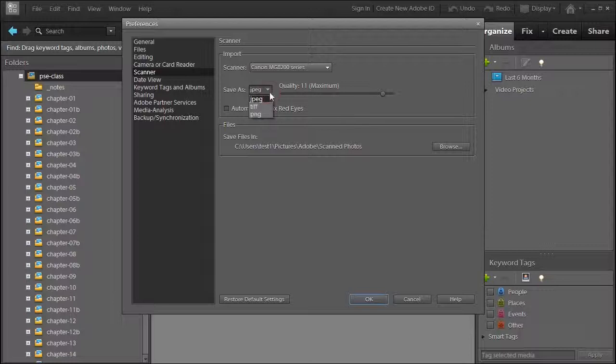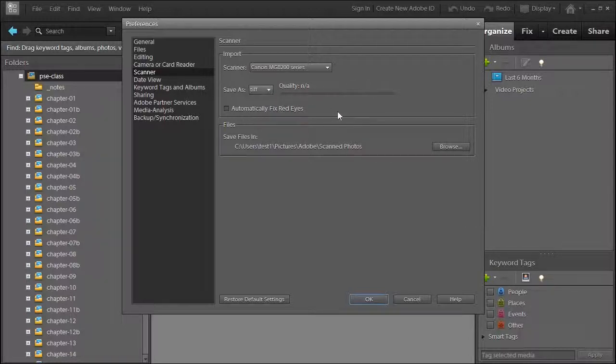I use and recommend TIFF. Notice there's no quality slider — that's because you don't lose any data when you save as a TIFF. It saves the photo as-is, and for a restoration job that's important.